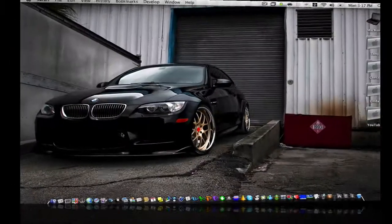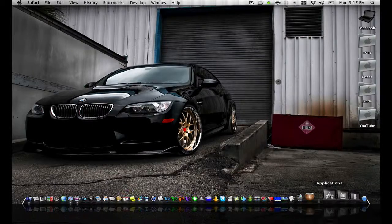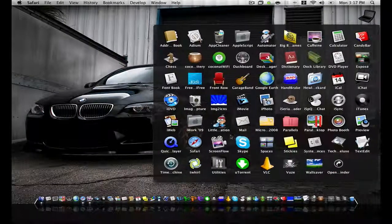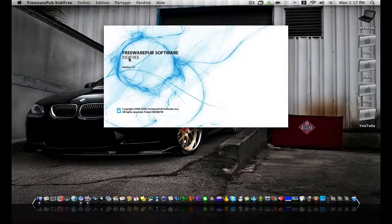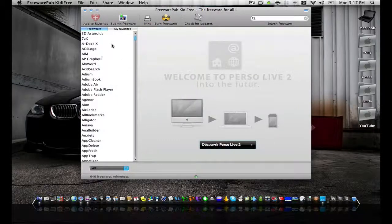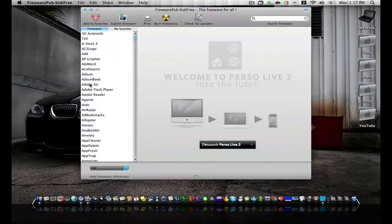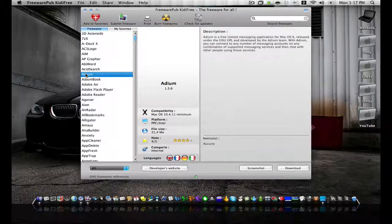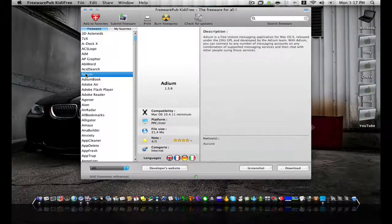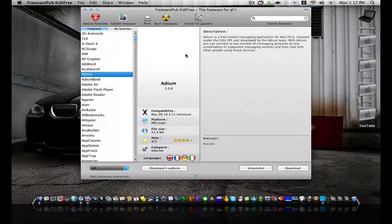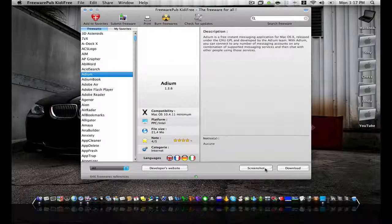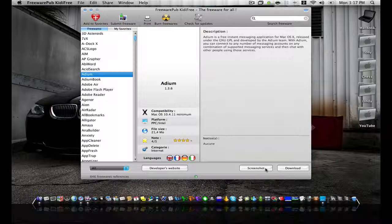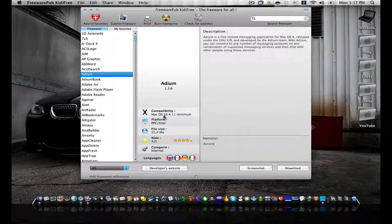So I'll show you what Kitty Free actually looks like once it's downloaded and installed. Here it is and as you can see it's pretty straightforward. You've got your apps listed here. If you click on Adium as an example, it brings up a description and you can look at screenshots, you can go to the developer's site, or you just click on download to acquire the application.